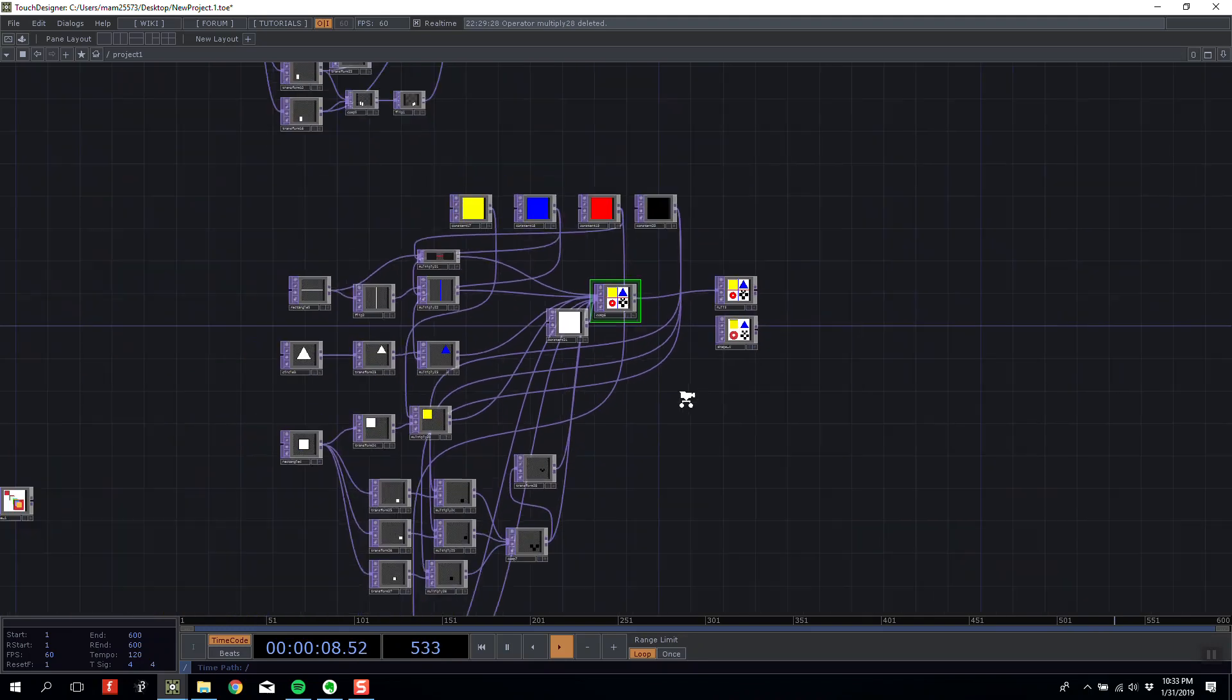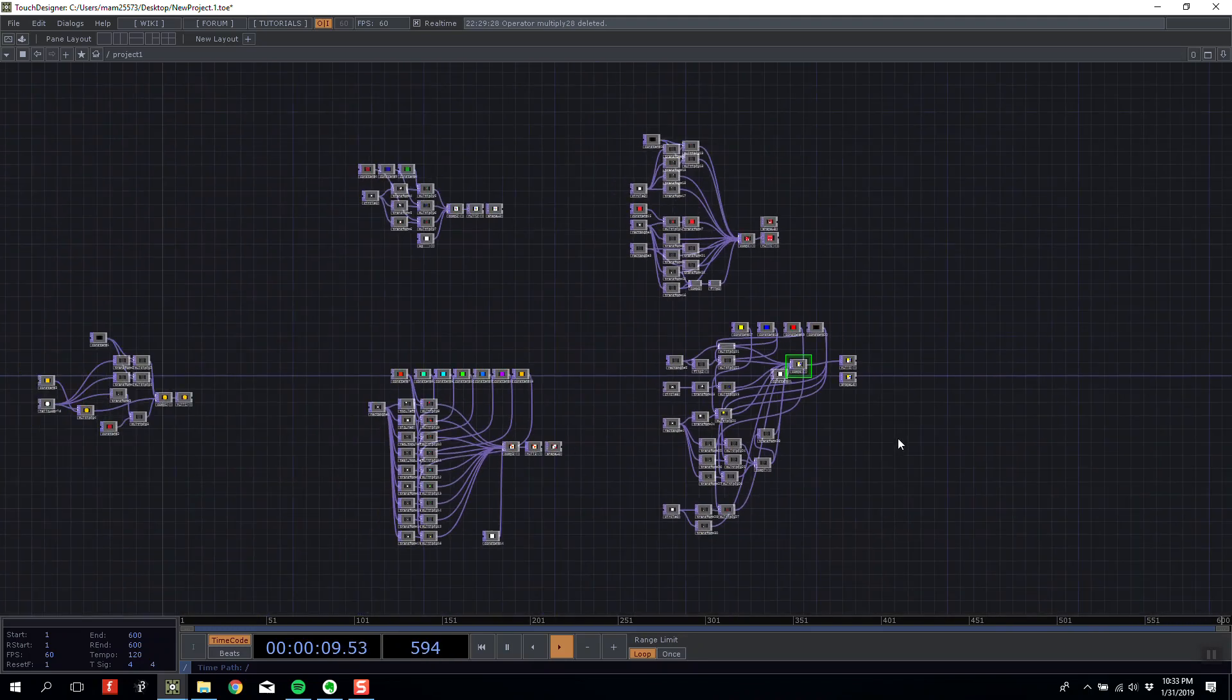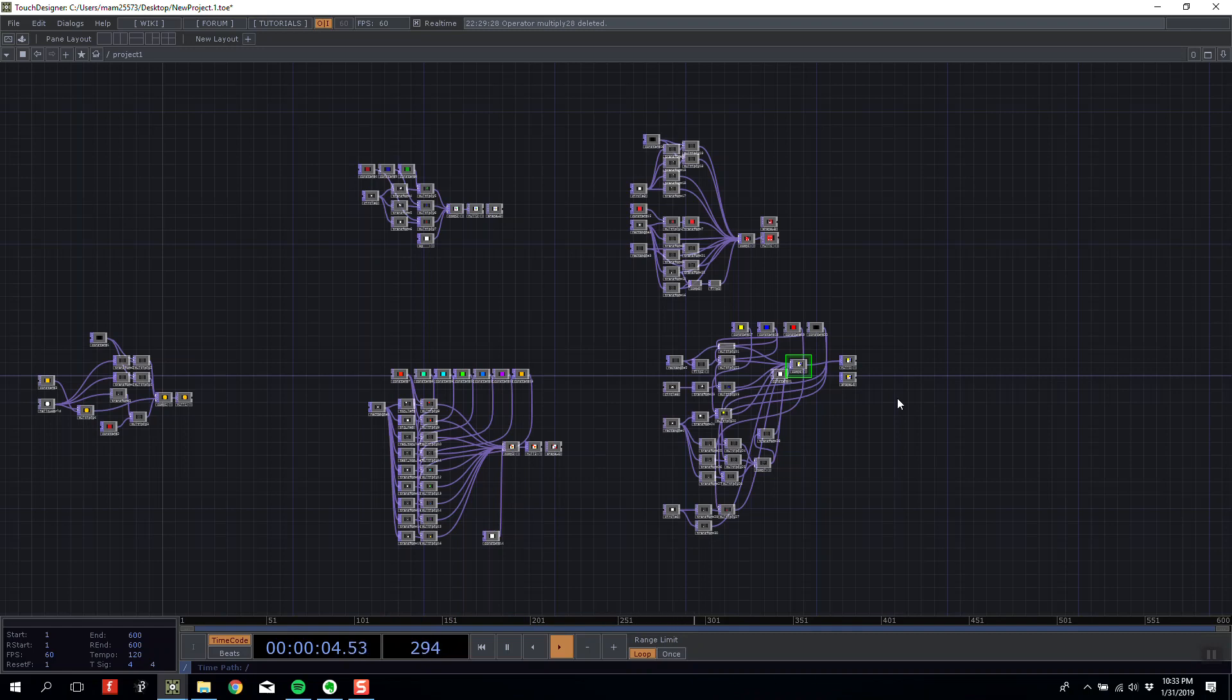Now, I hope that that made some sense to you. This file will obviously be available to you. And in the next lesson, we will start looking at how to introduce data into our networks using CHOPS.